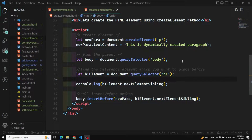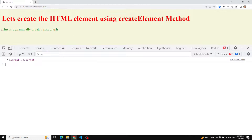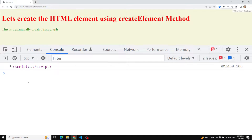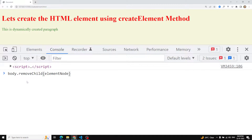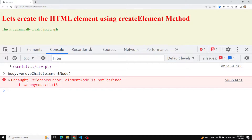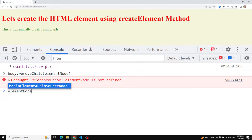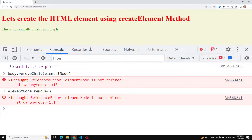Right now we have this simple example — a dynamically created paragraph element. For removing elements, there are two methods available in the DOM. The first one is `removeChild`. For this one, we need to catch the parent — in this case, the body — and remove the child by passing the element node. The second method allows you to catch the element node directly and remove it. I'll explain when to use which method.